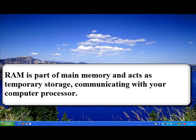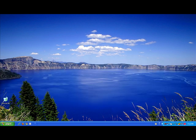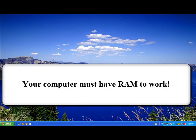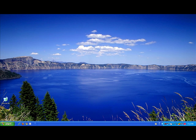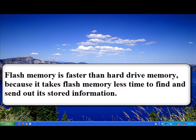RAM is a part of main memory and acts as temporary storage that interacts with your computer processor, allowing your computer to multitask or run multiple programs efficiently. Every operating system made today expects computers to have RAM, so if your computer does not have any, it will not run. RAM is a form of flash memory, and flash memory is faster than hard drive memory storage because flash memory has no moving parts, unlike your hard drive which must scan for information in a circular motion with a read-write head.